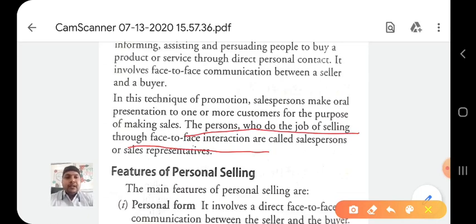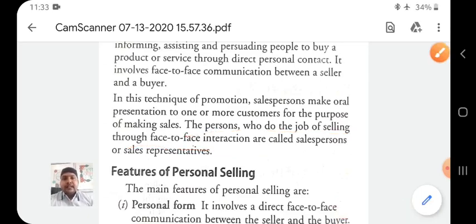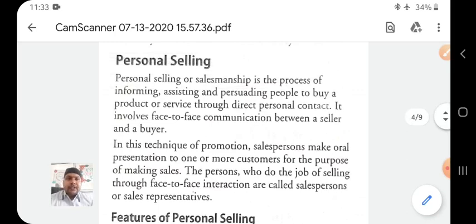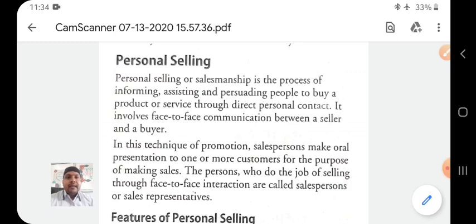A salesperson or sales representative is the person who does the job of selling through face-to-face interaction with the consumer. Salesmanship means personal selling — personal selling is the synonym of salesmanship — in which we inform, assist, and persuade people to buy a product or service through direct personal contact. This is a brief introduction of personal selling.